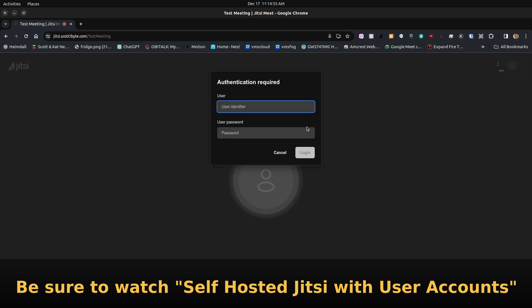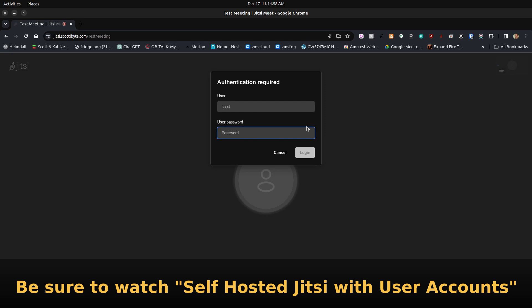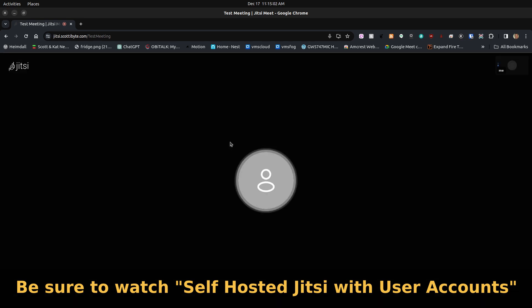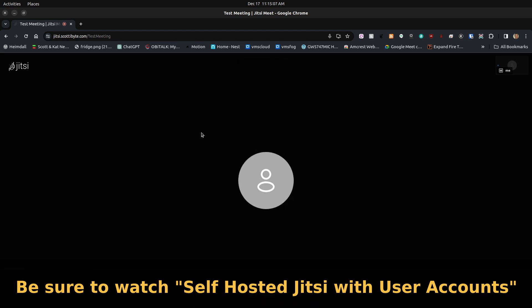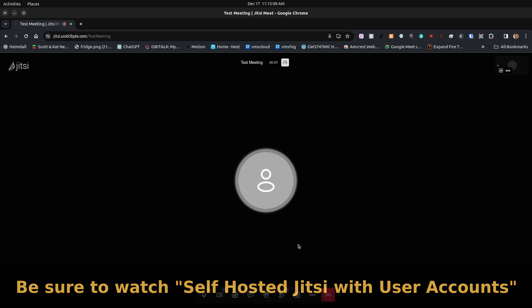I'll go ahead and say login, provide my username and password. And now I'm a moderator and anyone else can join the meeting without additional prompts.